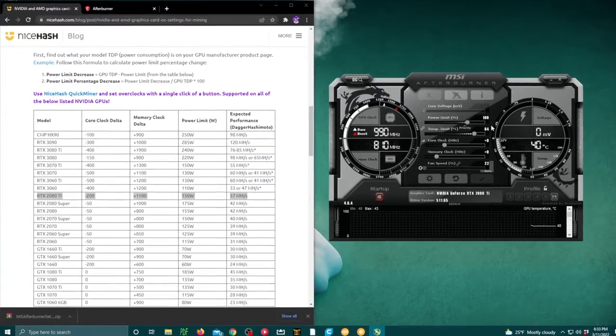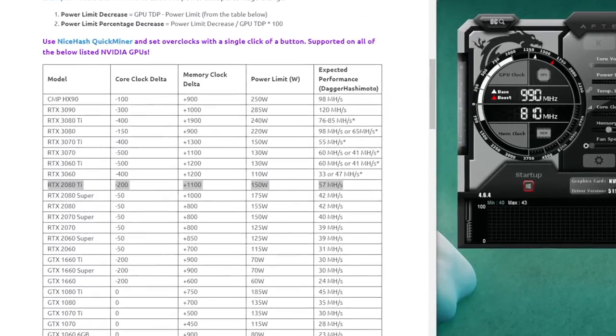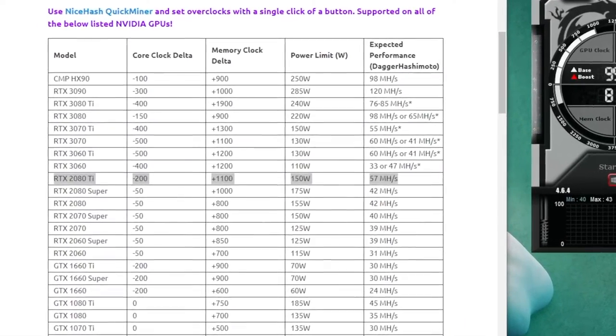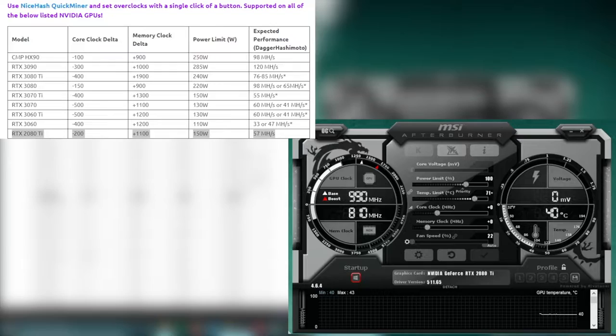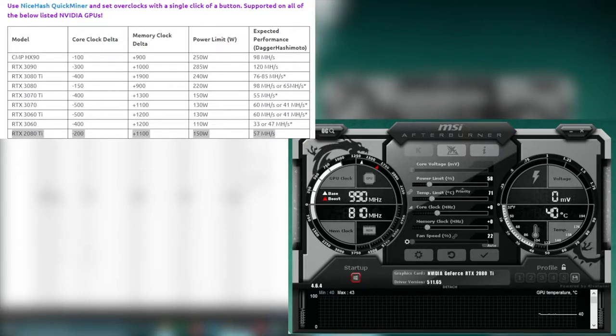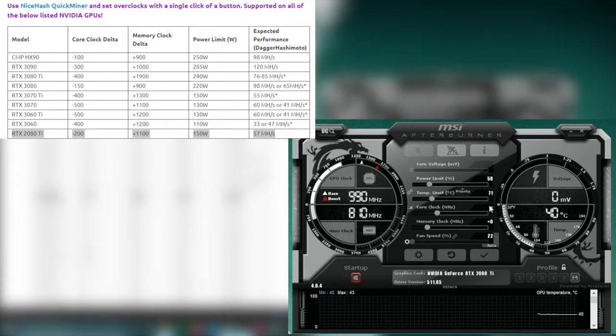You'll want to locate your specific graphics card model in the table. Next, in Afterburner, you'll want to transpose the core clock delta and memory clock delta, as well as your temperature limit.